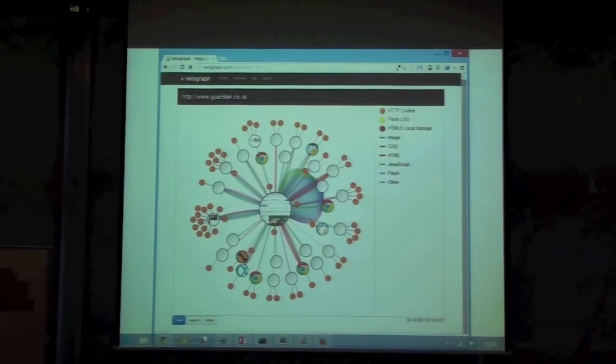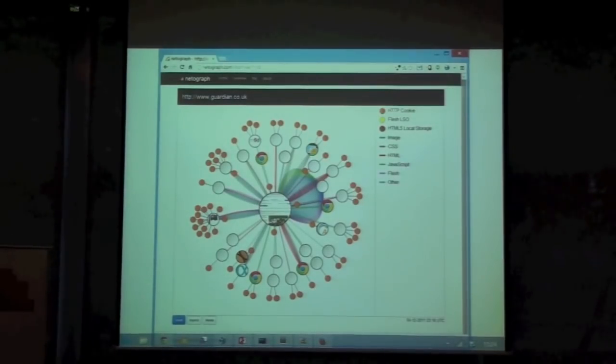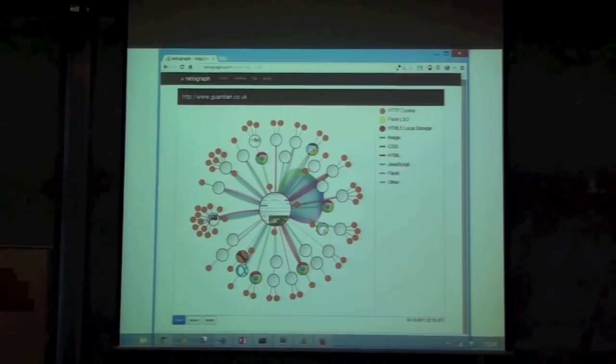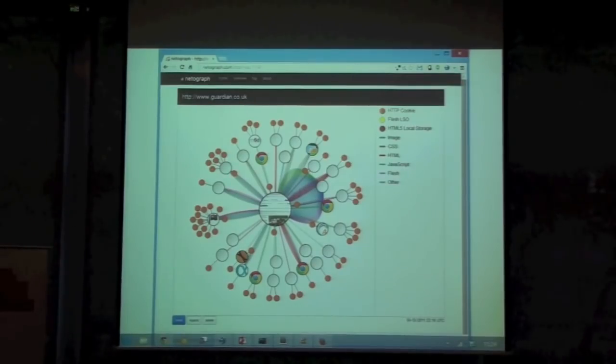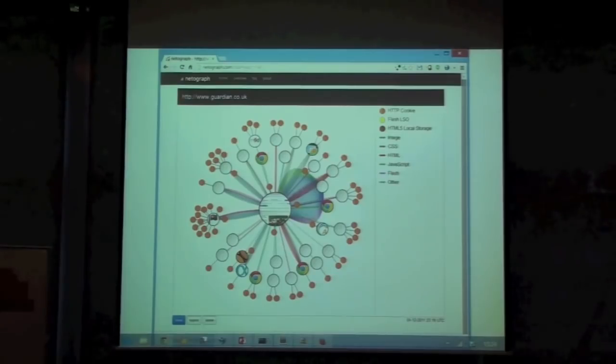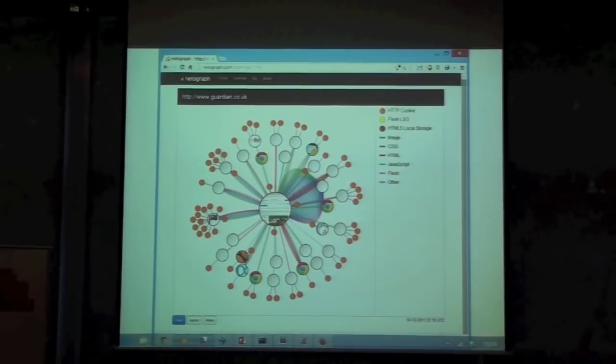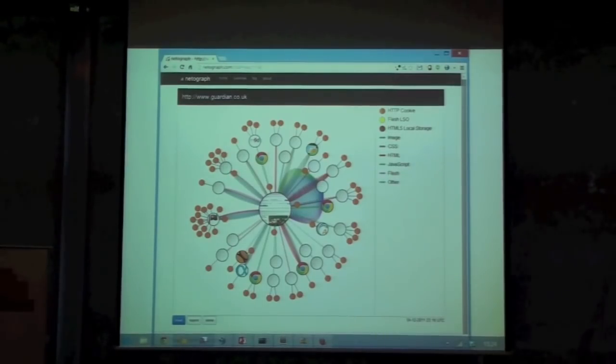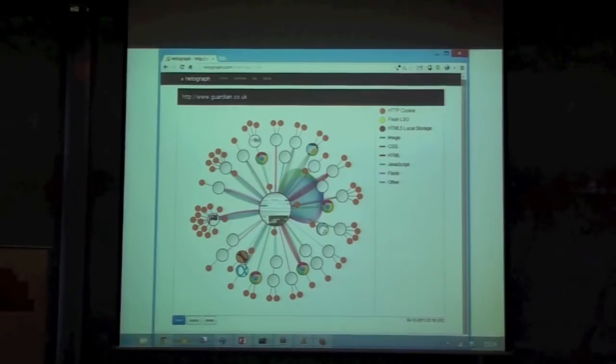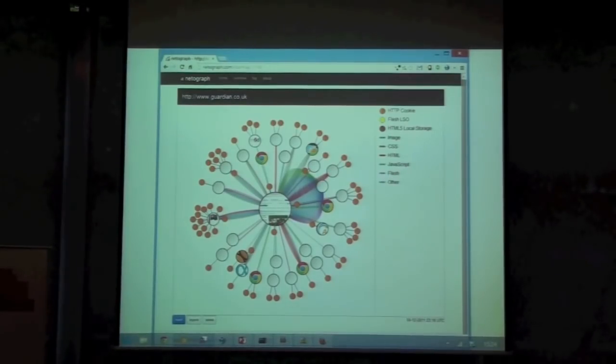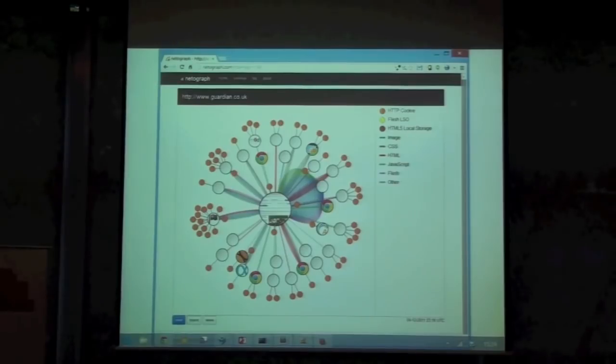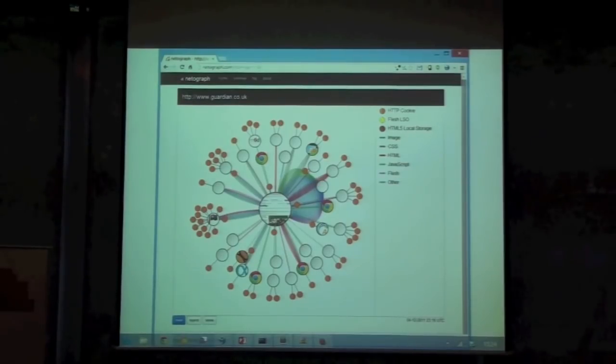Practical example of MittenProxy in use, this is NetoGraph. NetoGraph is a privacy visualization stuff, and you see basically a request to the Guardian in the middle and all the HTTP requests that are caused by that. You can really use that for larger scale things as well. Scales pretty well actually.